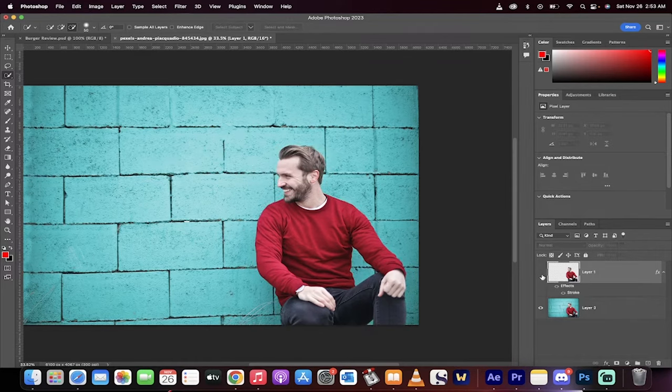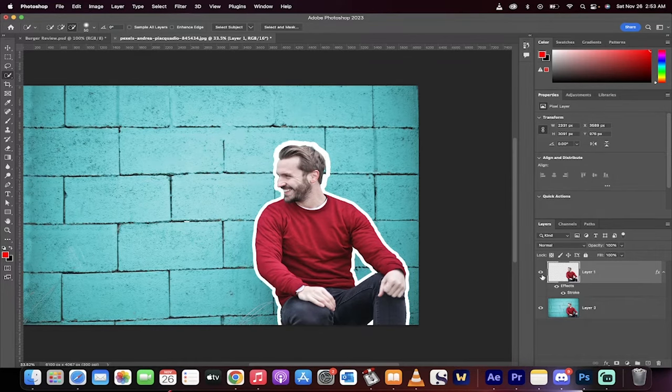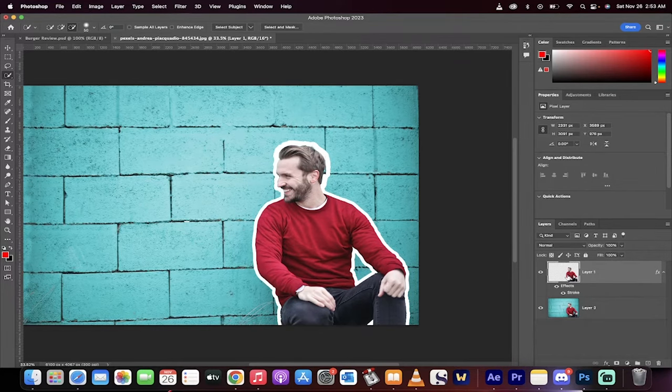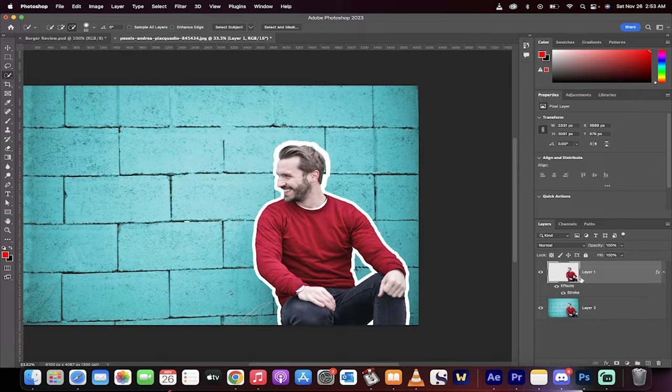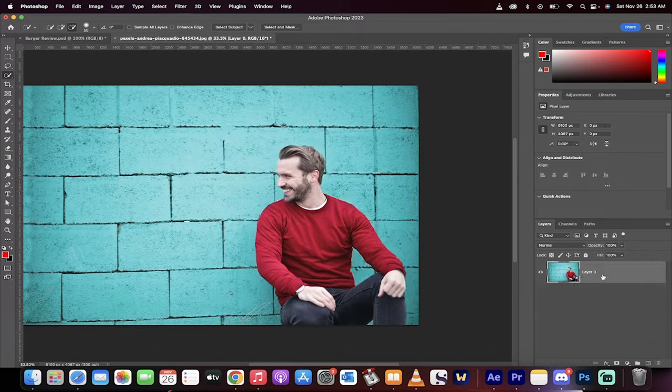Hello everybody, welcome back to another Photoshop tutorial. This one I'm going to show you how to outline images to make YouTube thumbnails just like this. It's going to take less than 60 seconds.